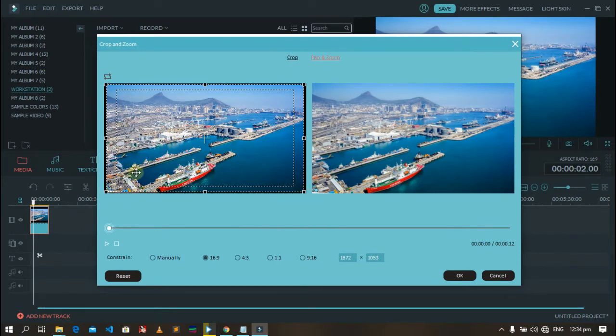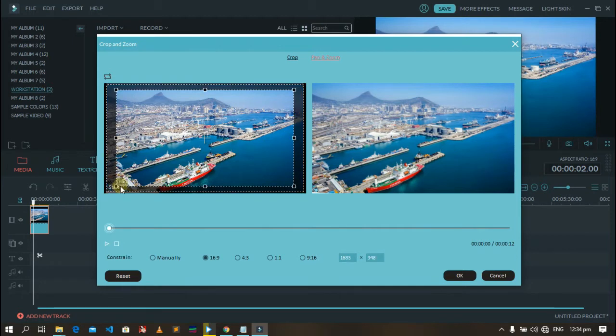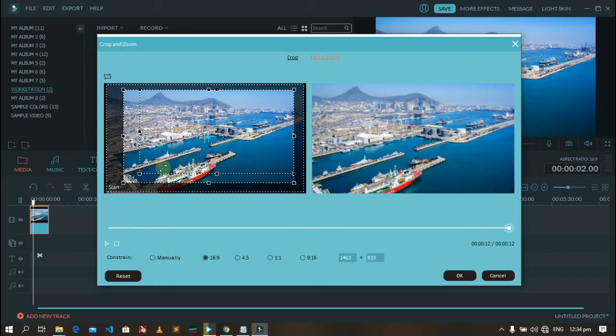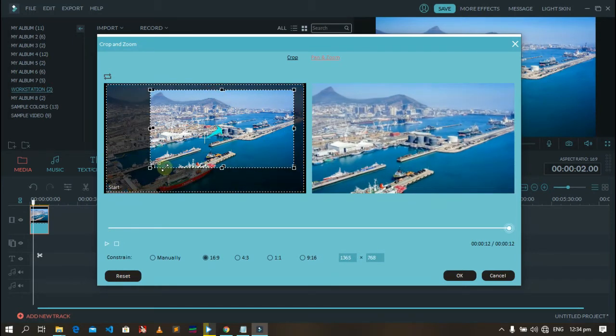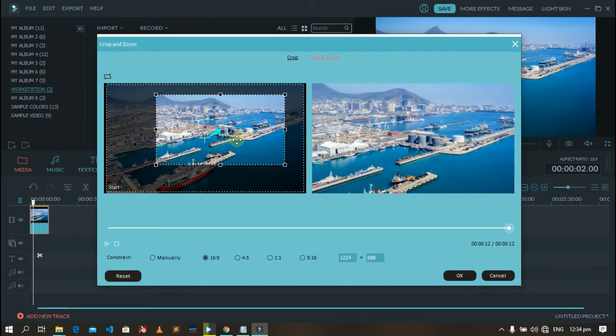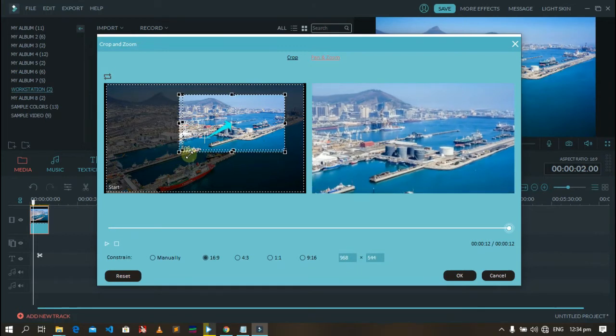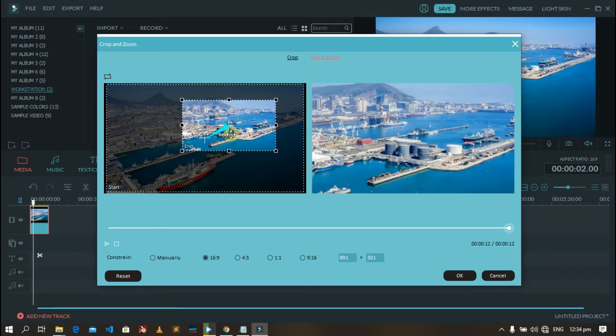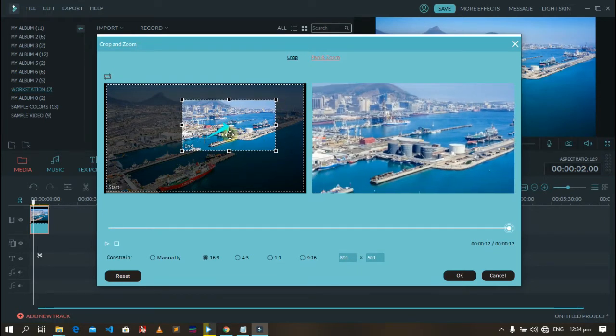Click it and stretch in or zoom in on the part where you want your camera to pan and zoom in. As you can see, I want this part, then press OK.